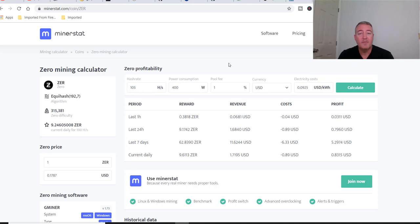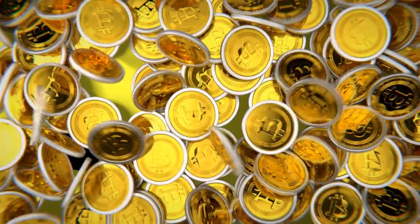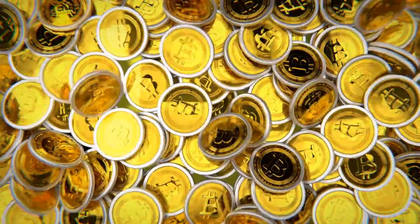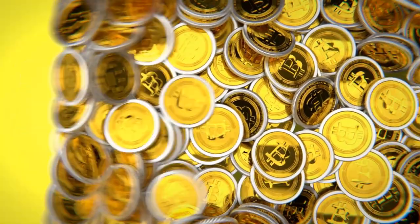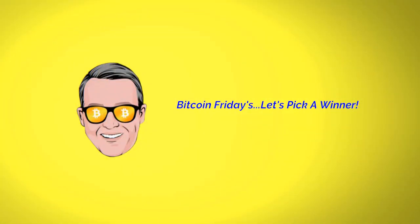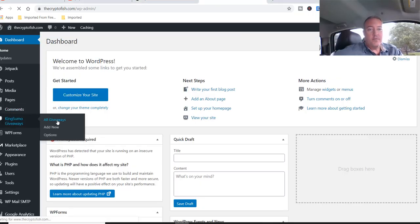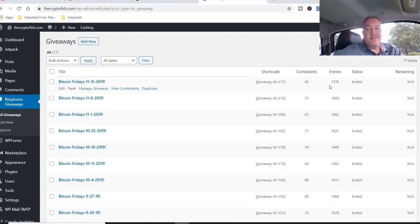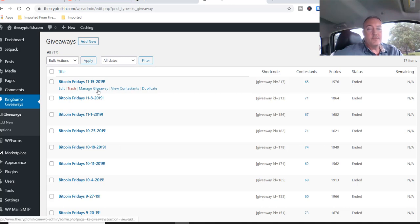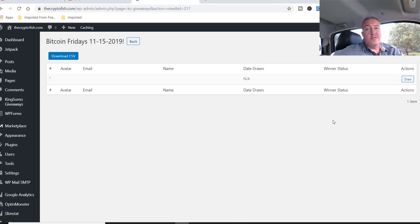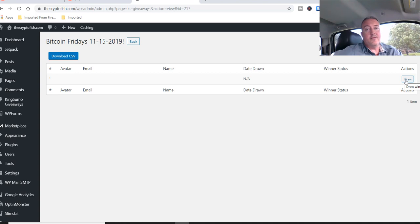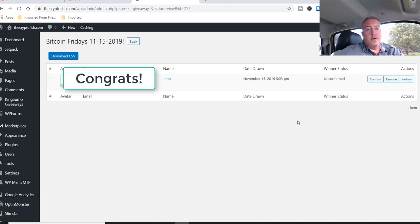Now let me hop into my mobile studio and pick a winner for this week's Bitcoin Fridays. Here we are in the dashboard. Let me click on all giveaways. We have 65 total contestants this week, 1576 entries. Let me go to manage giveaway. Like I say every week, if you don't win this week, don't worry about it. I do this every week. Just make sure you subscribe, hit that notification bell, and you're subscribed to the email list as well. Good luck. John! Congratulations on winning this week's Bitcoin Fridays. Let me go ahead and confirm John. John has been confirmed. Let me go ahead and notify John.